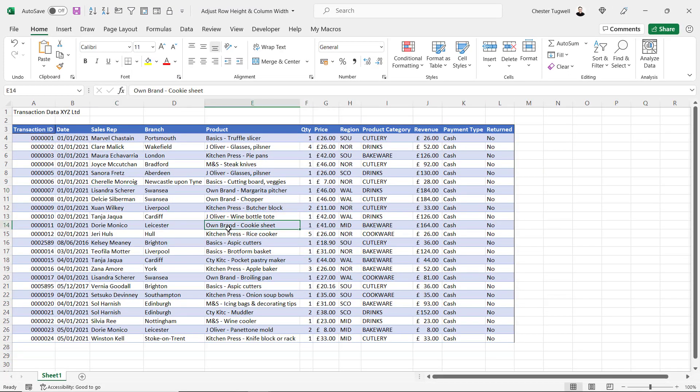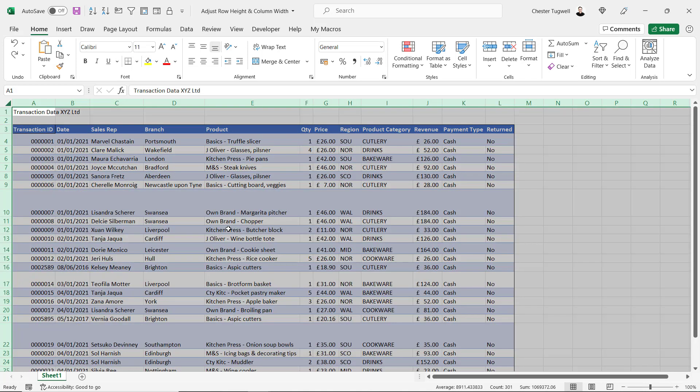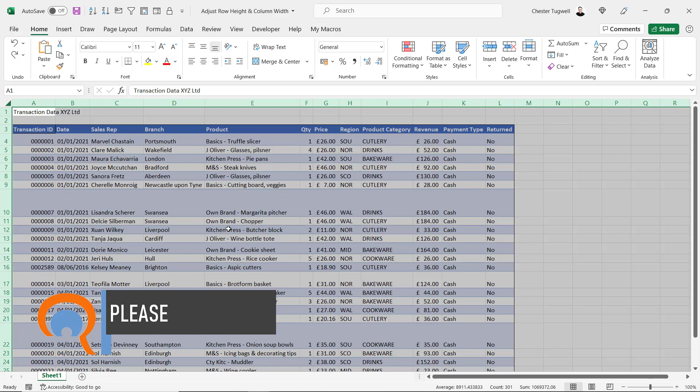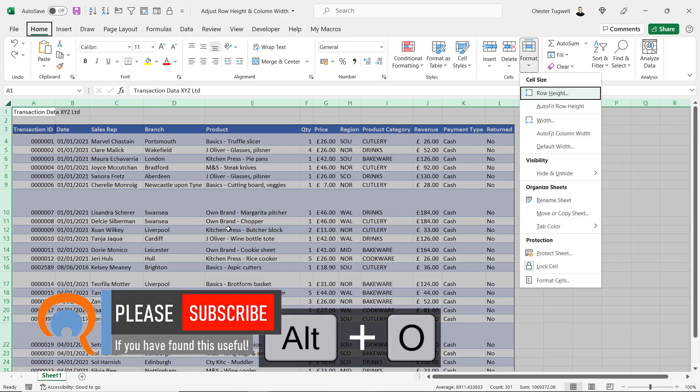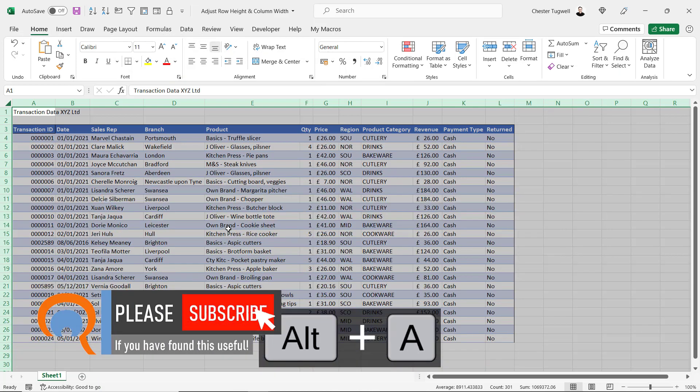If you want a shortcut key for auto-fitting rows, make sure your rows are selected, and the shortcut key is Alt H O A.